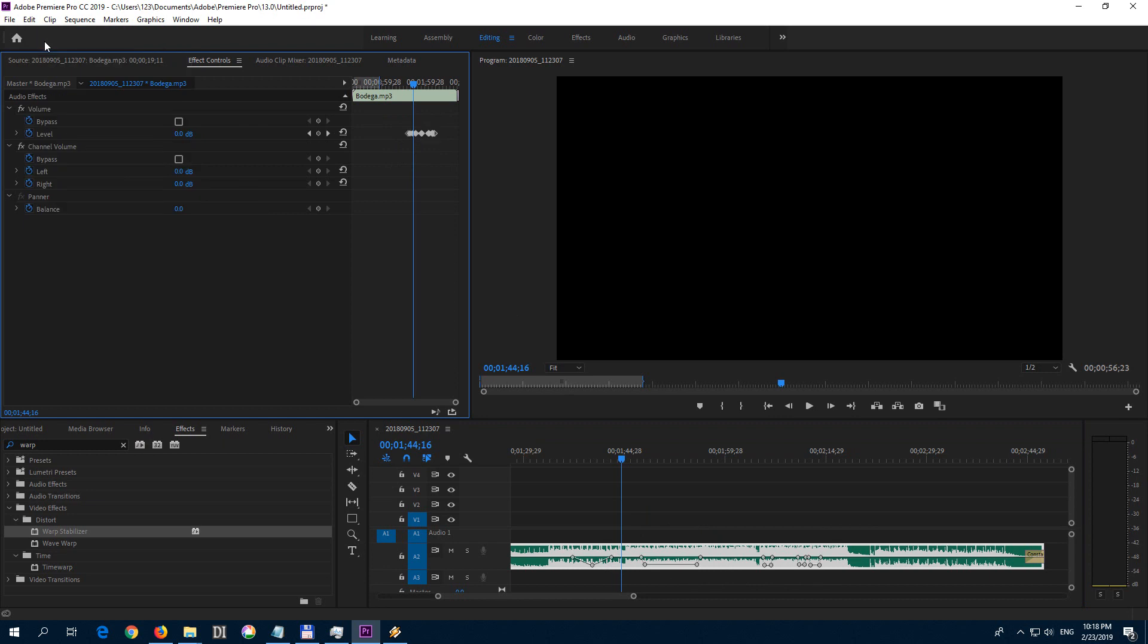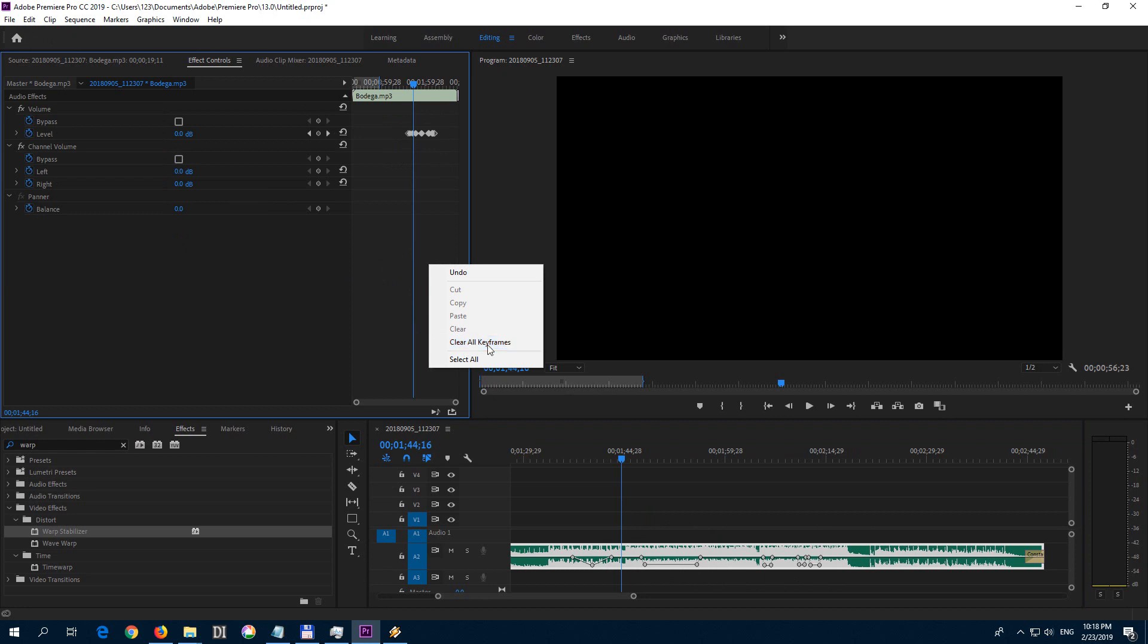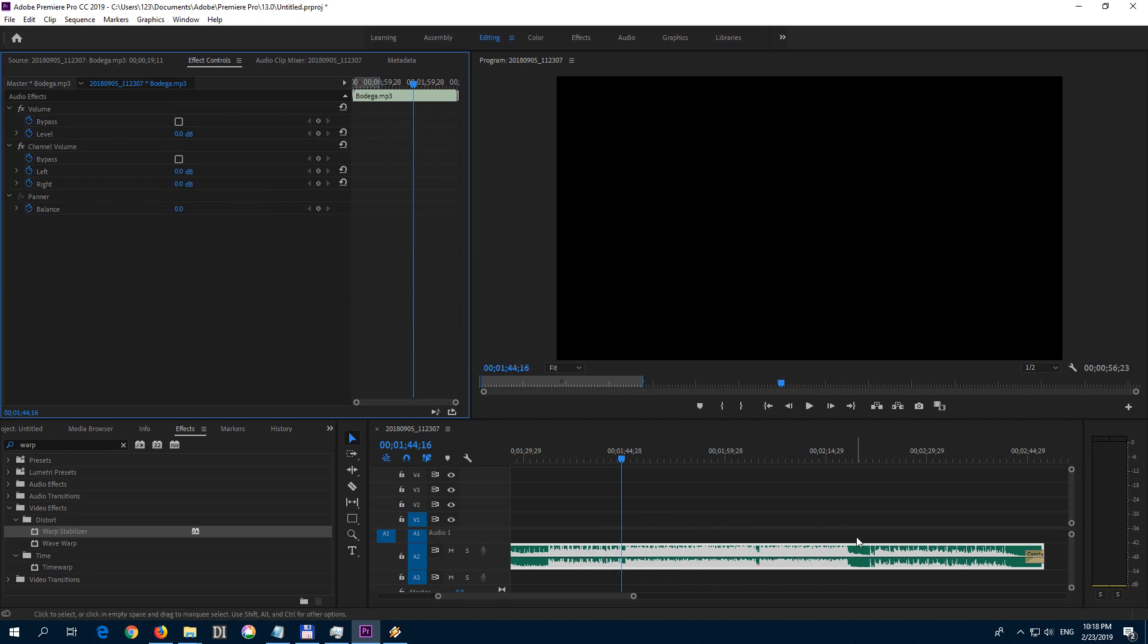Or if we undo them, there is another way. Just right click here at the empty area and clear all keyframes. And it's gone from here and it's gone from here also.